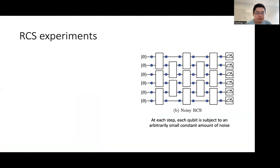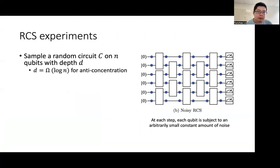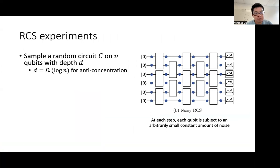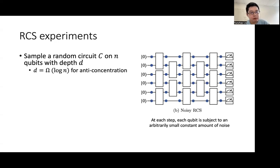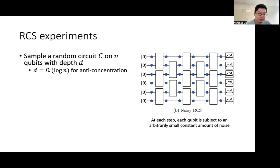Here is a model of the RCS experiments. First, we sample a random circuit C acting on n qubits with depth D. A random circuit is displayed on the right-hand side, where each small white box indicates an independently sampled two-qubit unitary gate from the Haar measure. We also want the circuit depth to be at least log n for the purpose of satisfying a property called anti-concentration, which says that the output distribution is spread out, and this probably helps with the statistical verification.